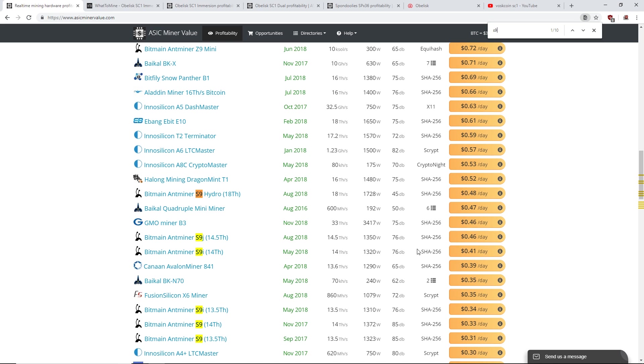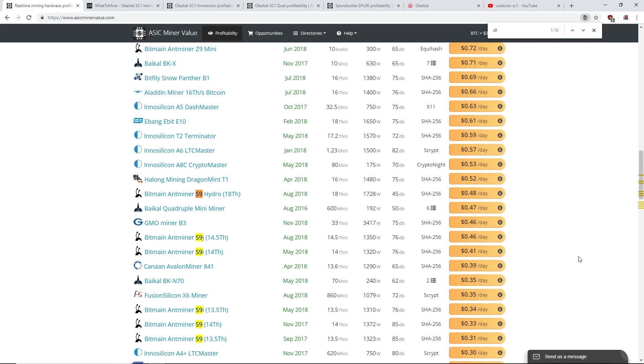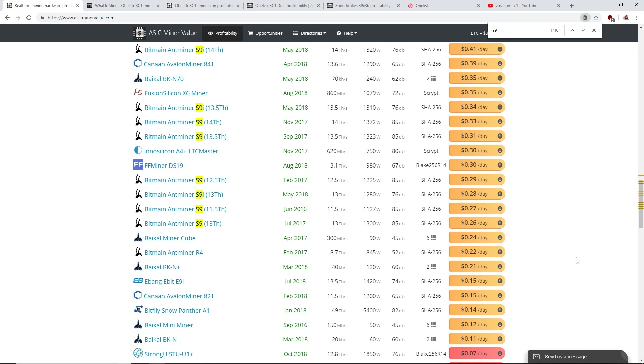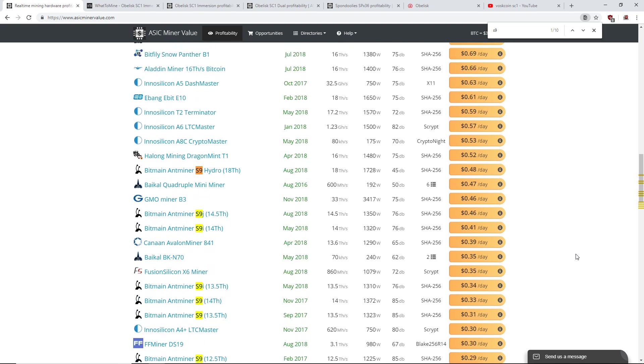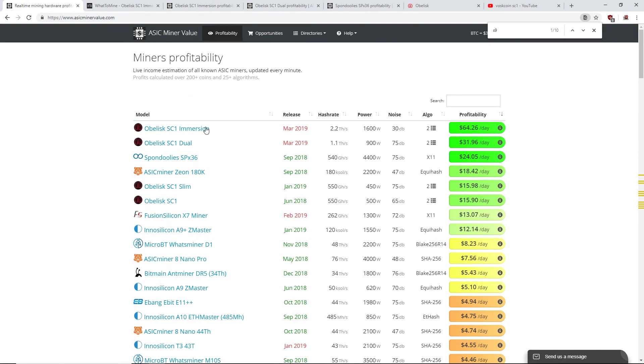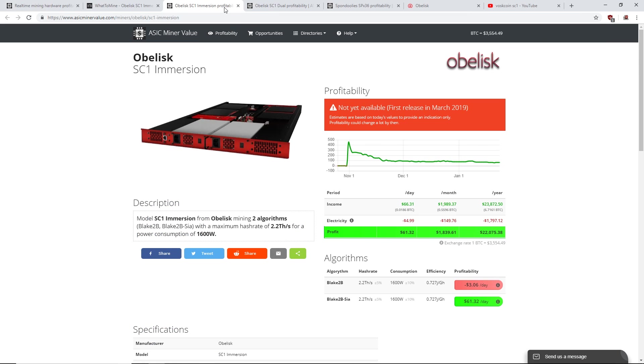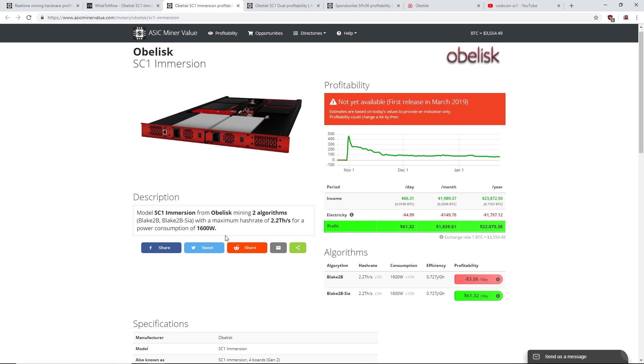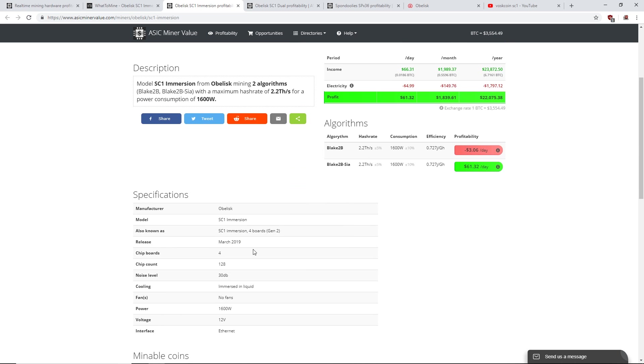Yeah, I can still mine with the S9. I don't have any Antminer S9s, but for me it would make 0.46 cents a day. I don't know about you guys. Let me know what your cost per kilowatt is below. I'd like to know. Anyways, I want to investigate further on this Obelisk SC1 Immersion.